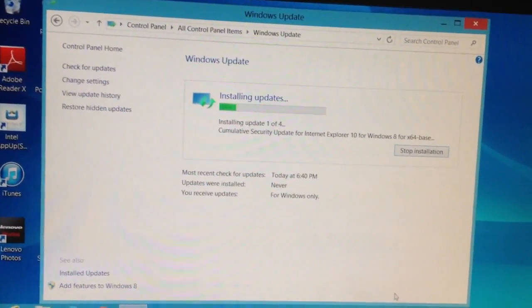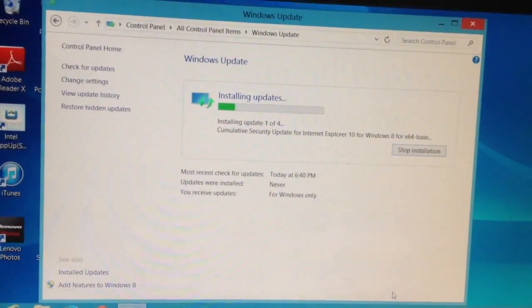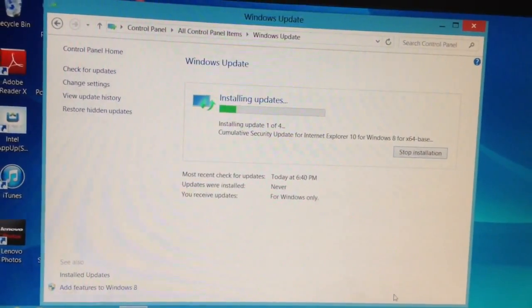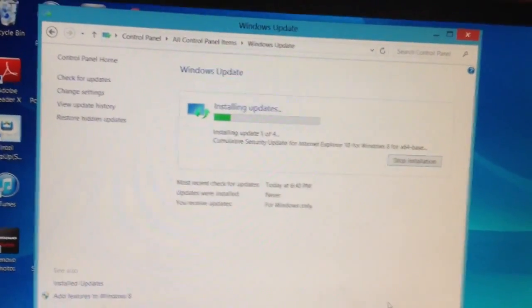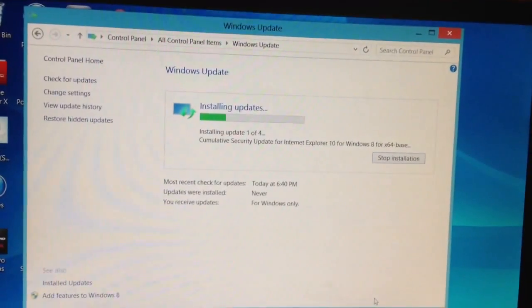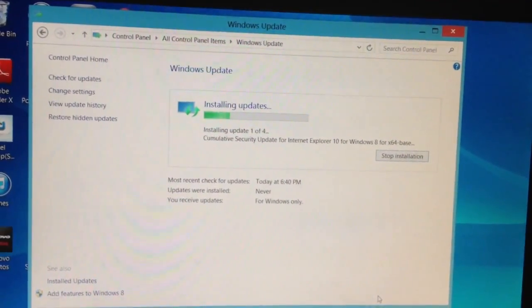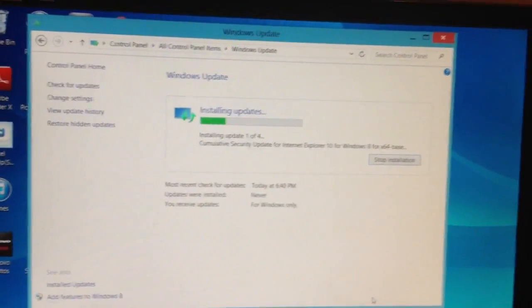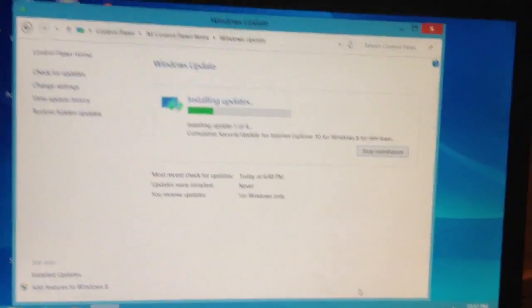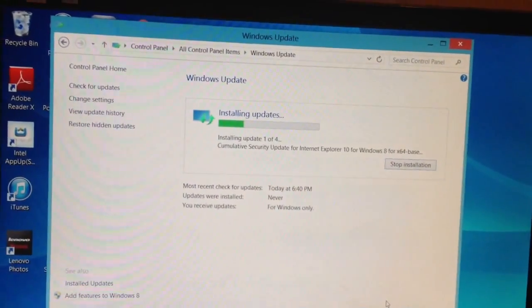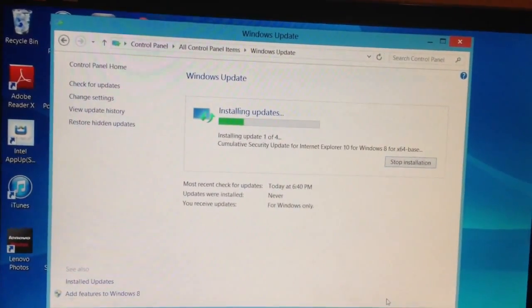It's working now. I see four updates installing. After it finishes these four, I'll install some additional ones and work from there.